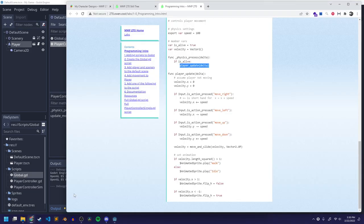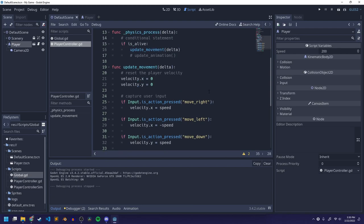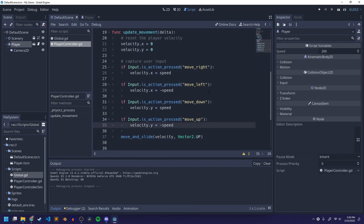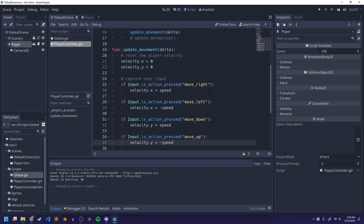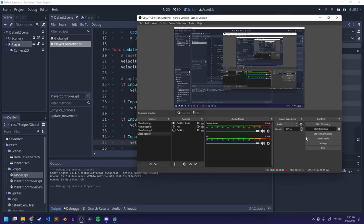We only have about 10 minutes left, so let's leave the animations for Thursday. I'll pick up here on Thursday and also do some documentation — that'll take more than 10 minutes, so I'm going to pause here.